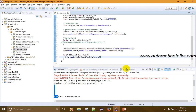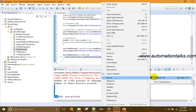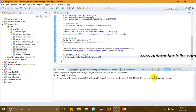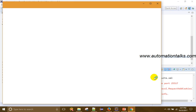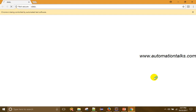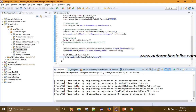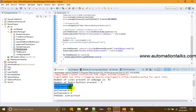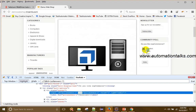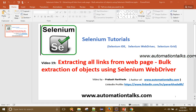If I use getAttribute() and try to get the 'name' attribute and print this, you can see it has printed the names of the 4 radio buttons. That is how we can get all links, all radio buttons, and similar elements from the web page.